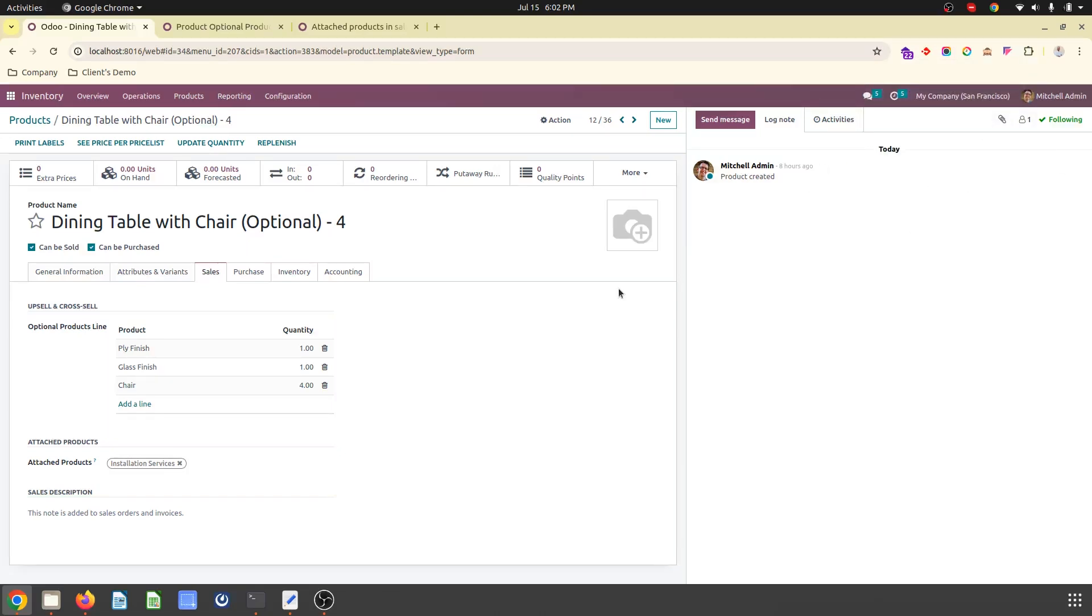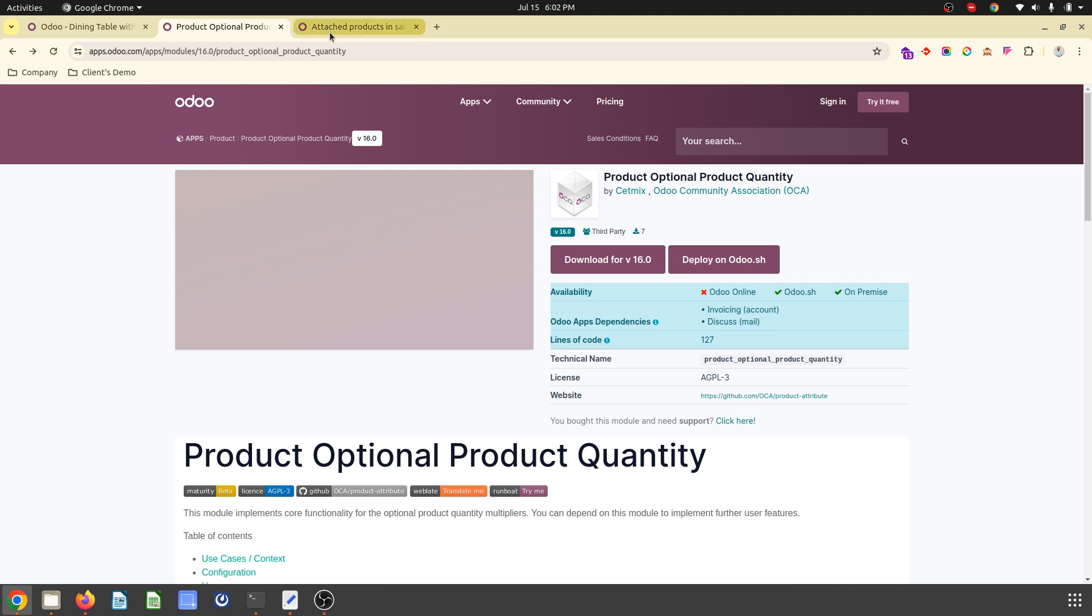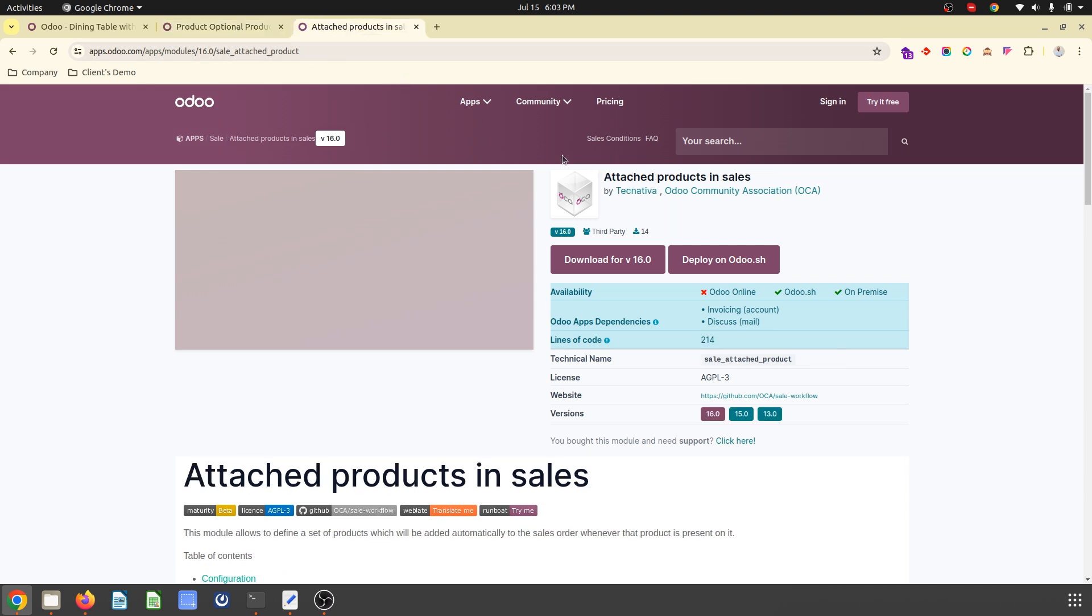Hello friends. Good evening. Today I am going to show some very useful modules linked to us by Odoo Community Association. Those are product optional, product quantity, and attached product in sales.